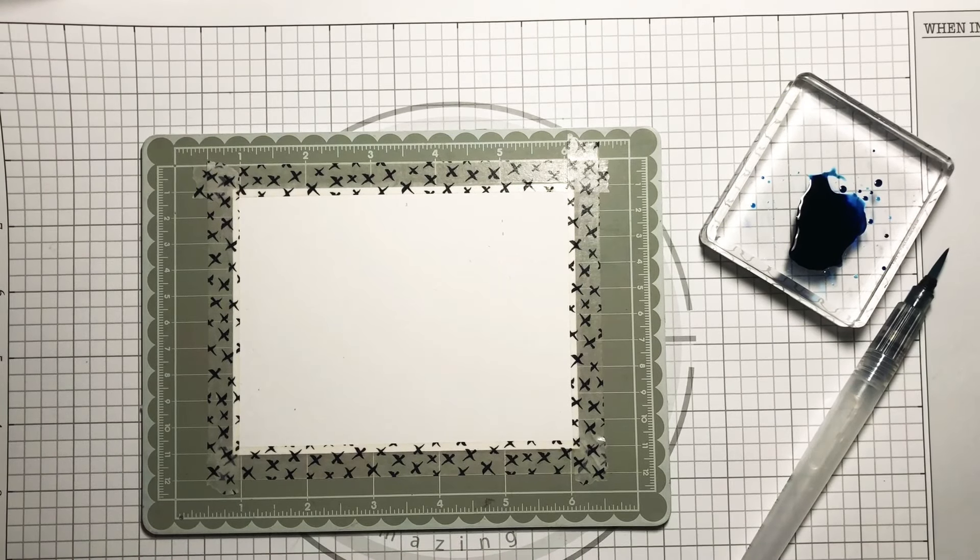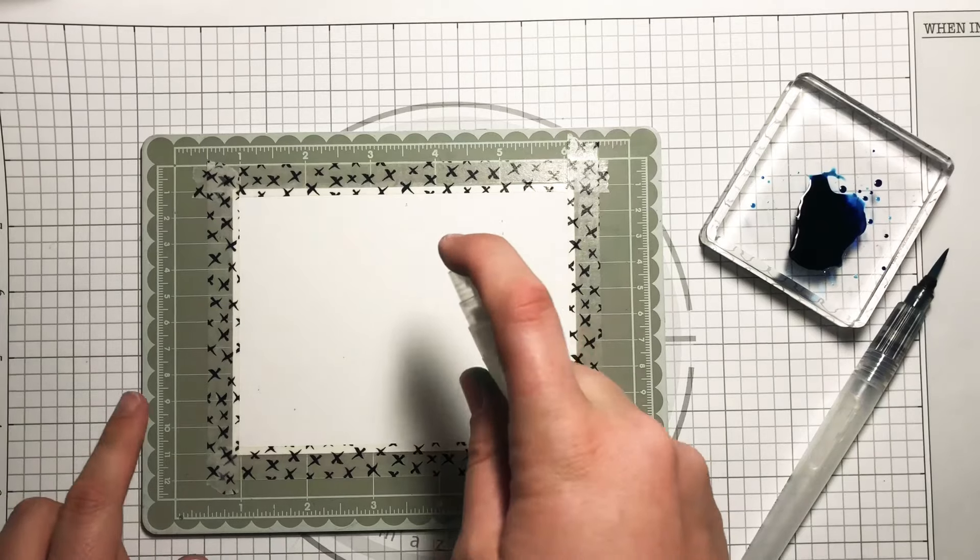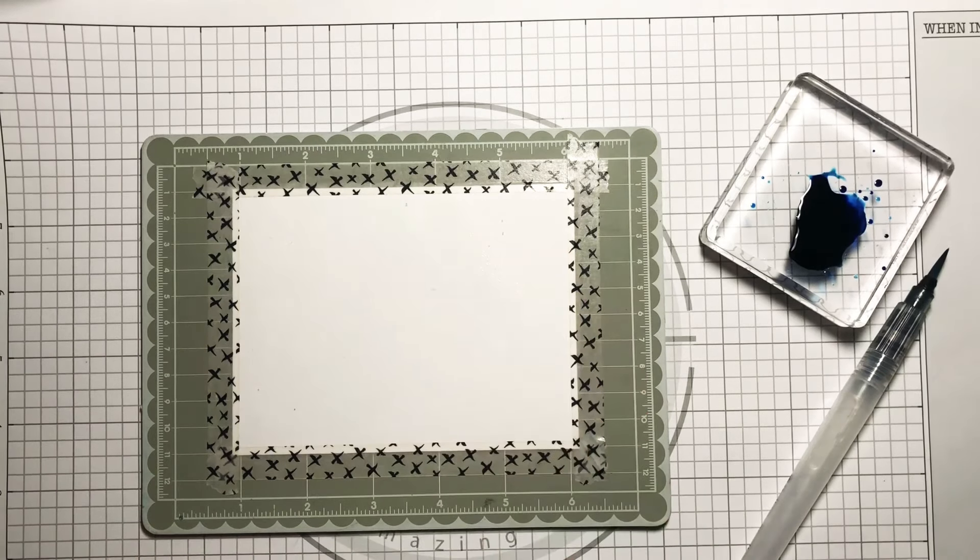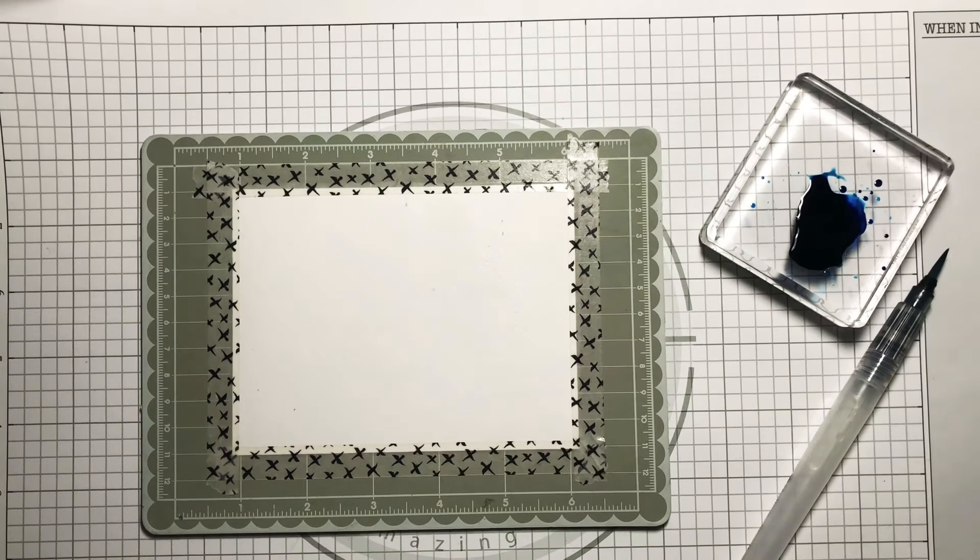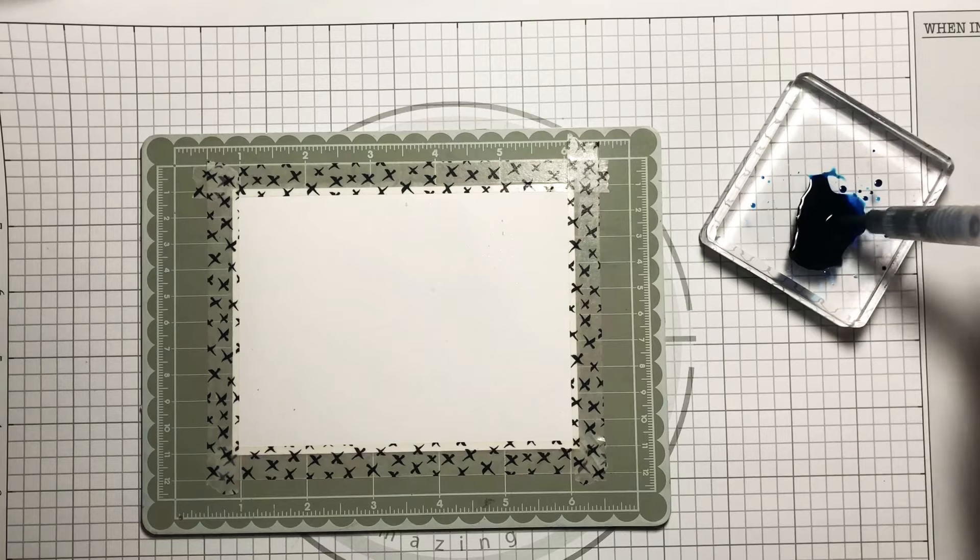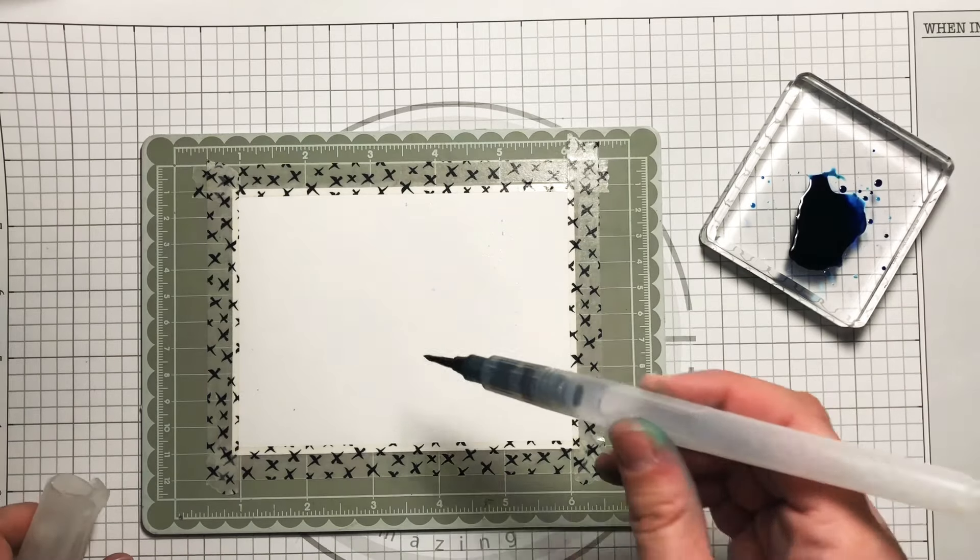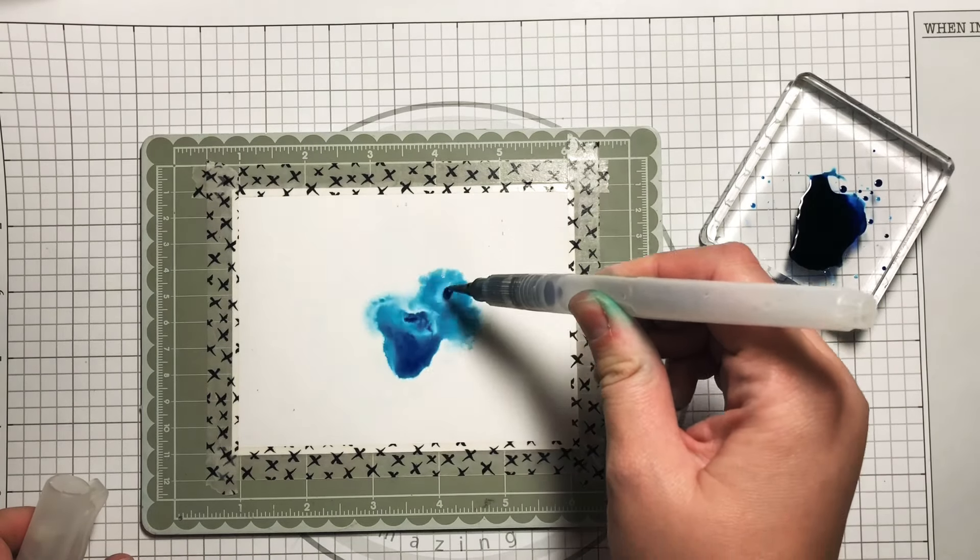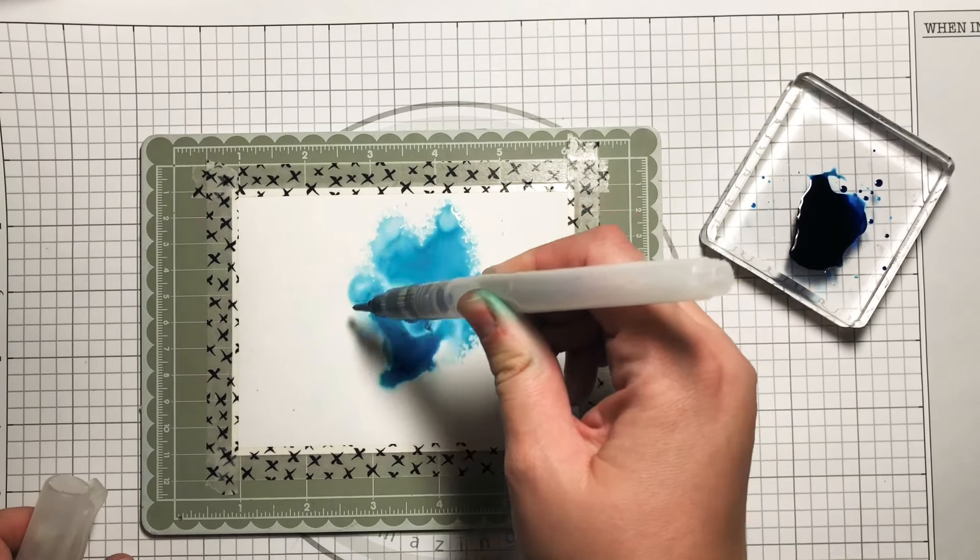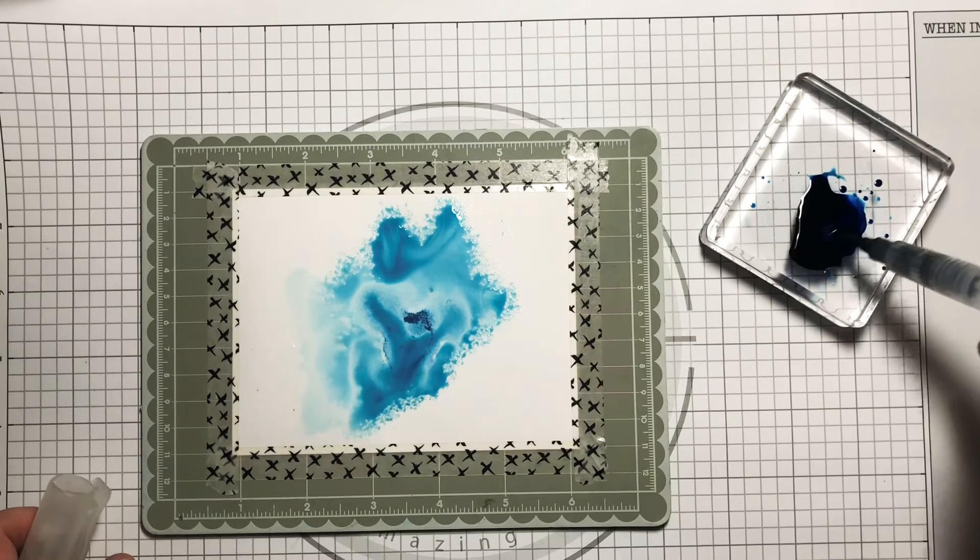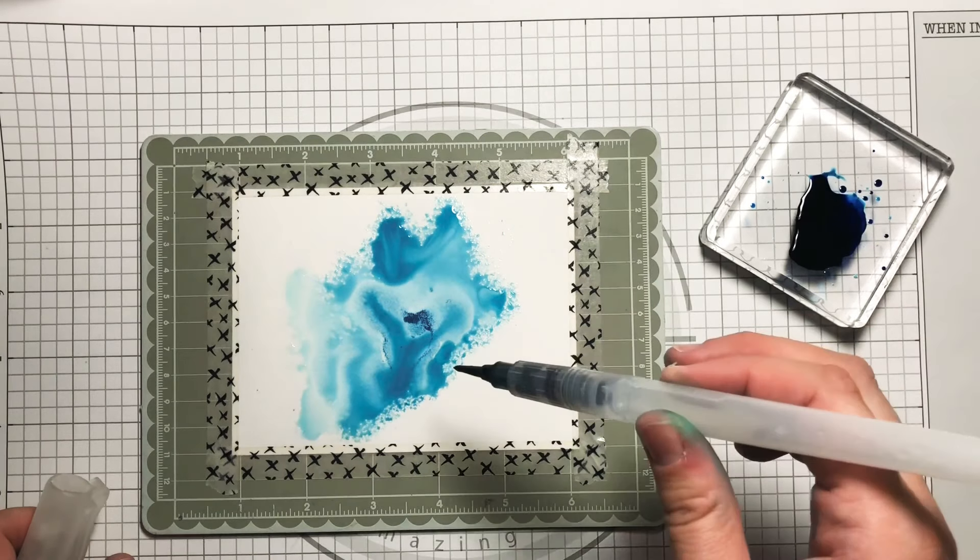I'm going to start with spritzing the paper towards the center and picking up color using my water brush pen and the reinker. I'm not trying to touch the paper but rather squeeze the water pen so that more water with the ink seeps into the water that is already on the paper.